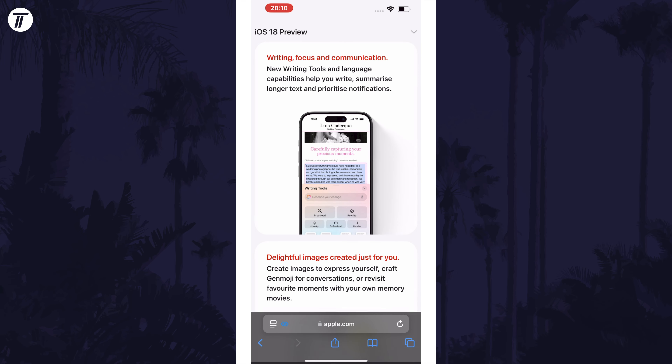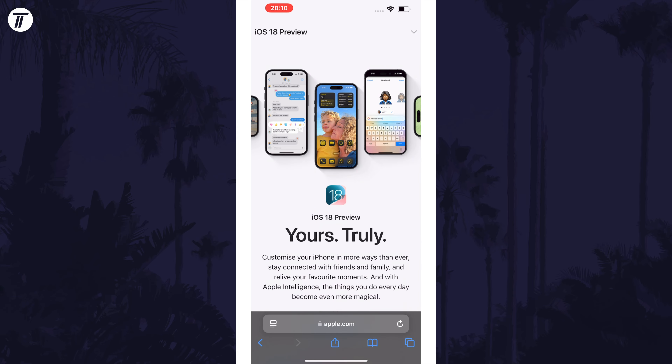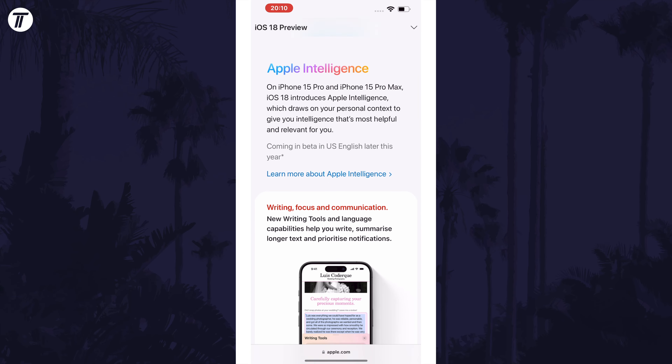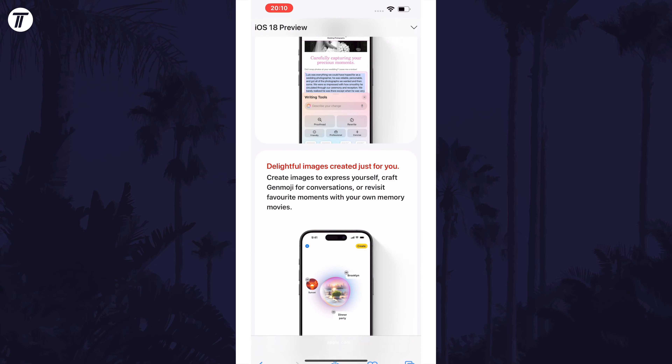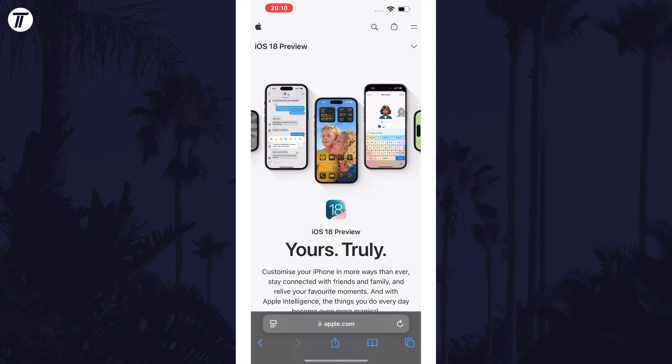Finally, tap on 'Show' to confirm this and now the items should reappear on the page. That's how to show or get back previously hidden items in Safari on iPhone in iOS 18.